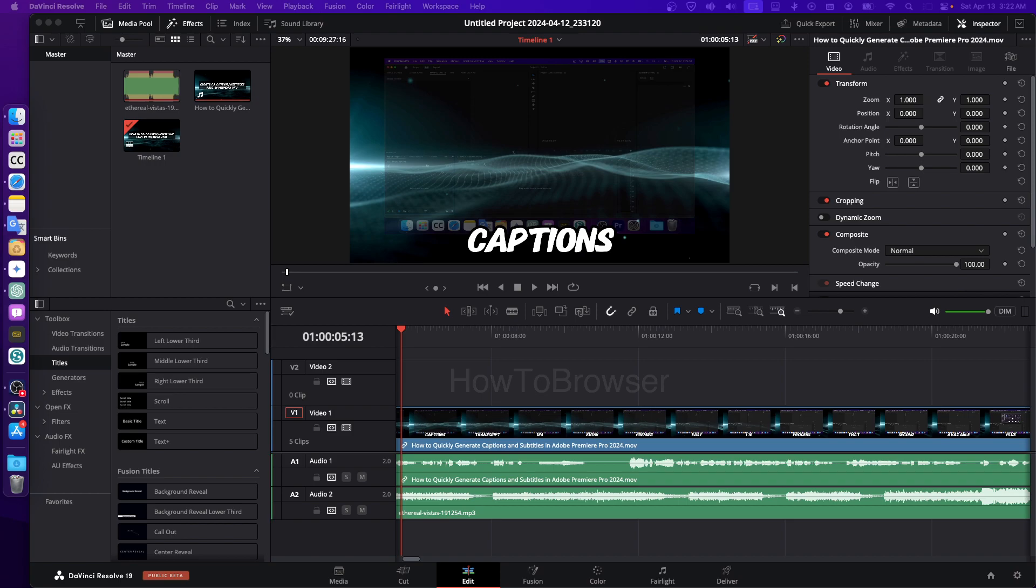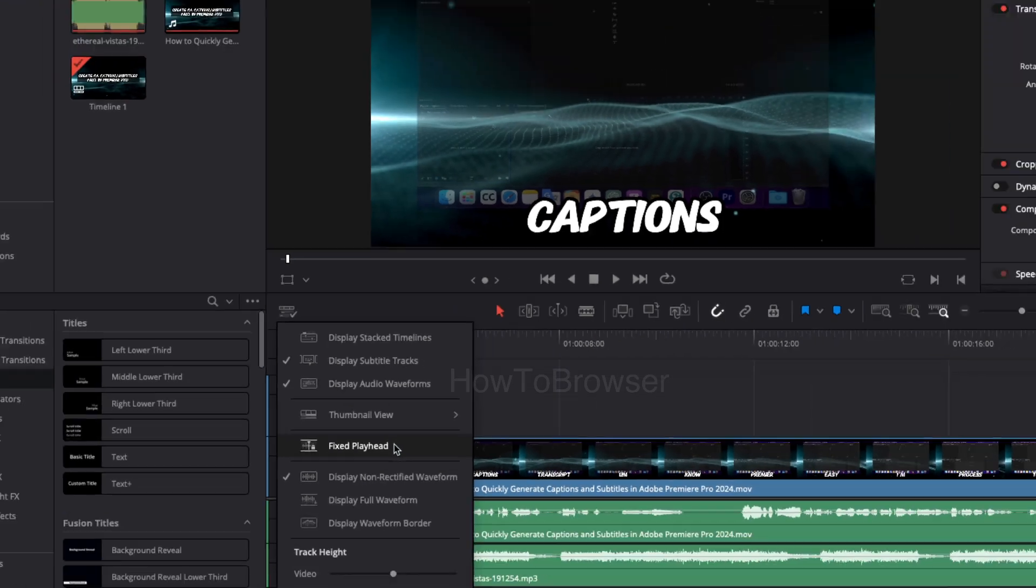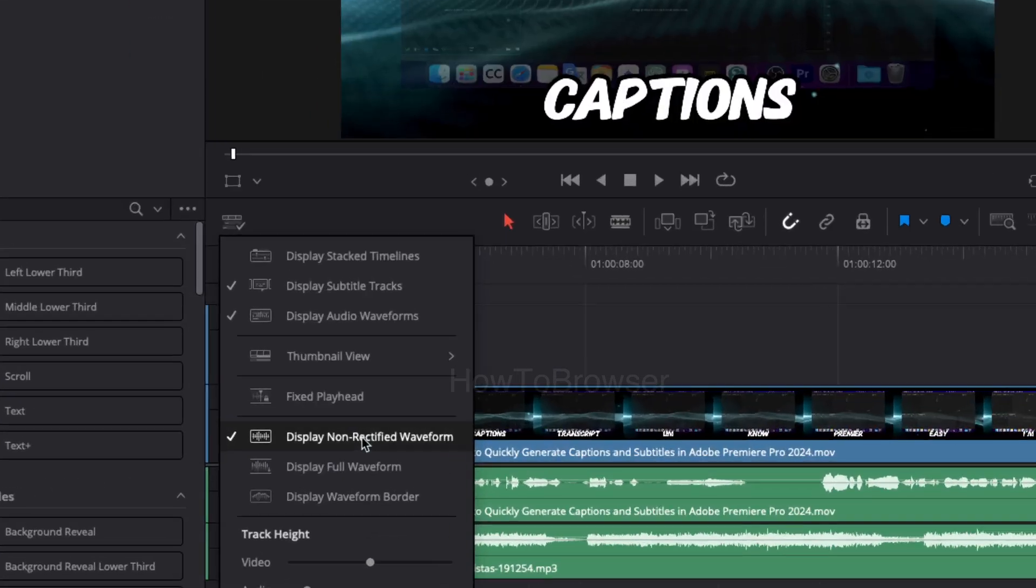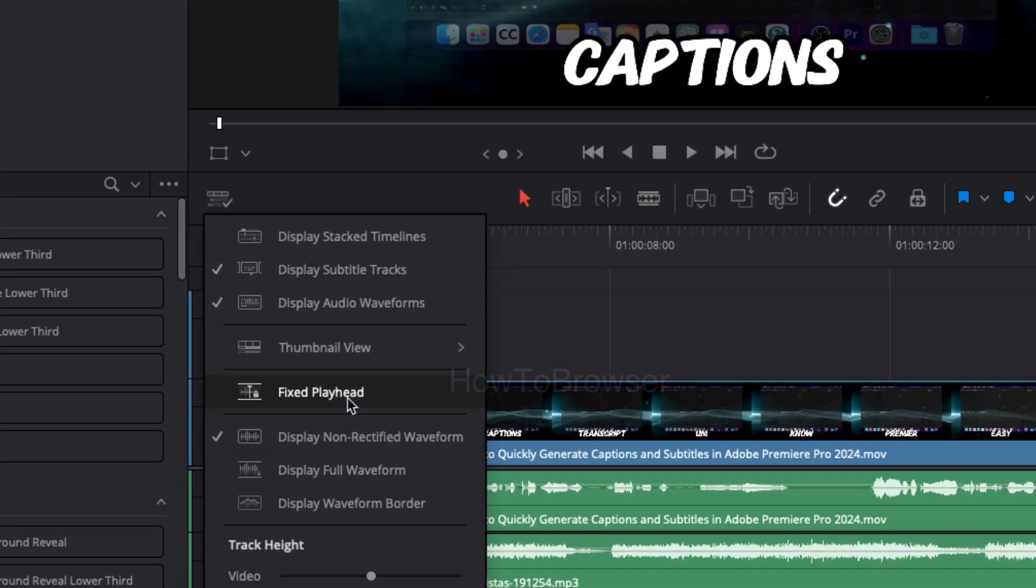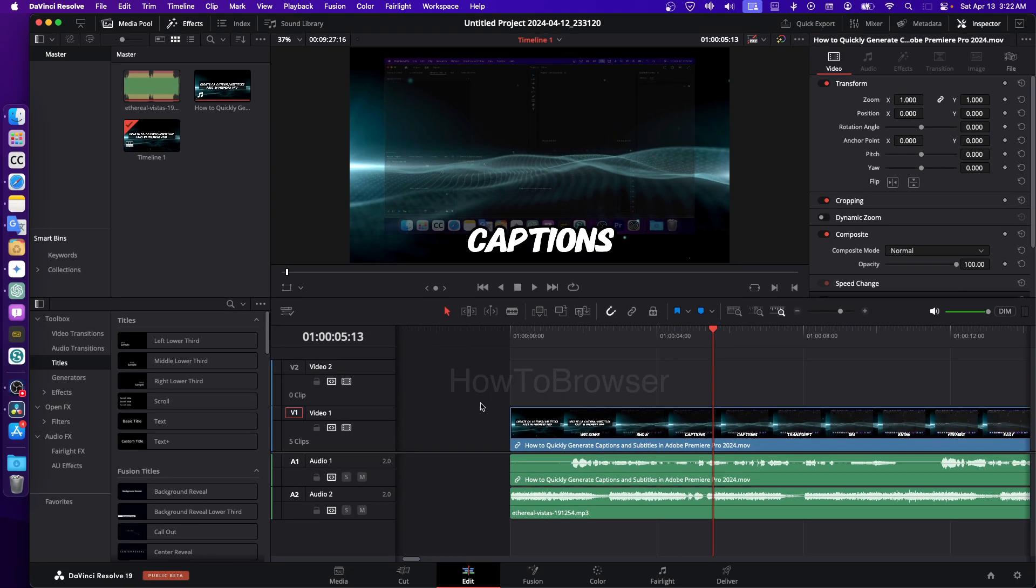So with this new update, you can change to fixed playhead. Where you have to go? Well, it's super simple. Just open DaVinci Resolve, then click on here, and then here. Here you have the option to select fixed playhead. Click on it and now you have a fixed playhead.